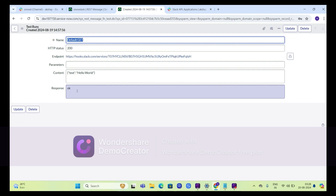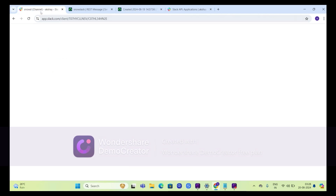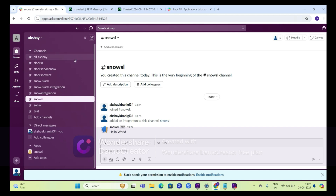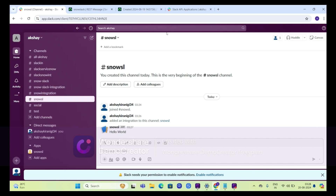That means your integration is successful now. We will go to our Slack channel — Snow SL is our channel which we have created. We got the Hello World message which we typed here.